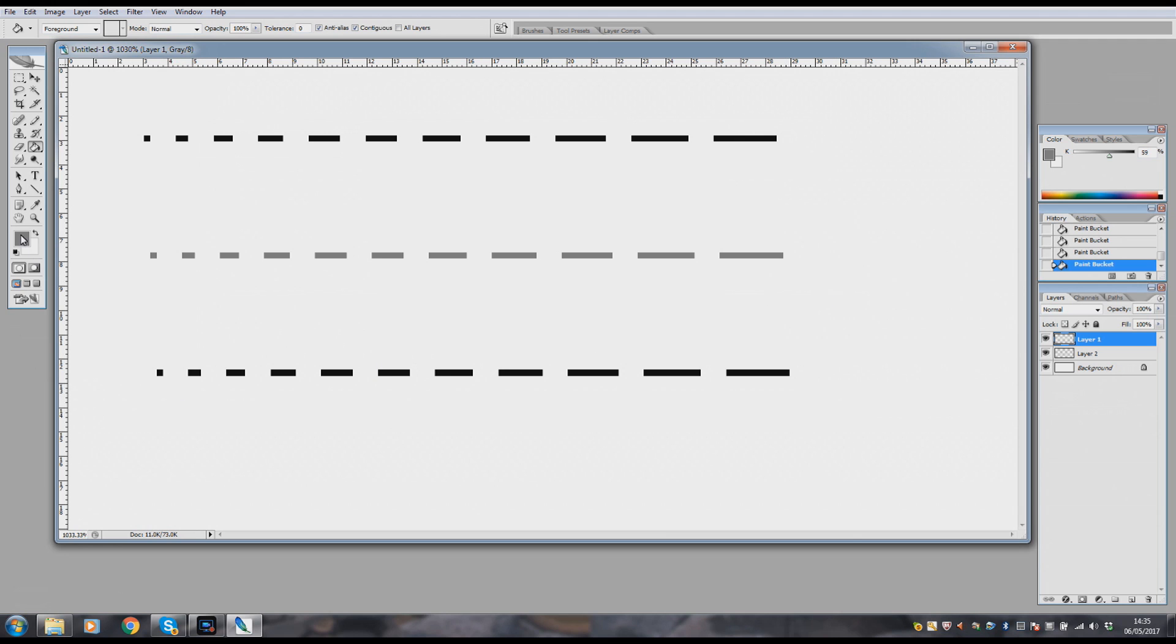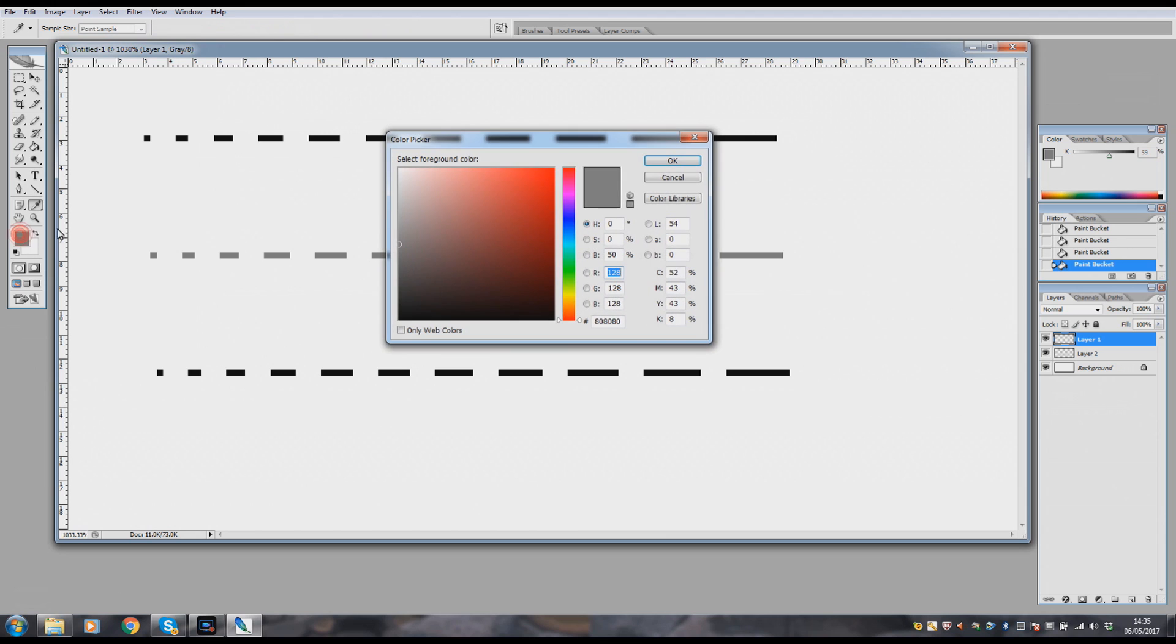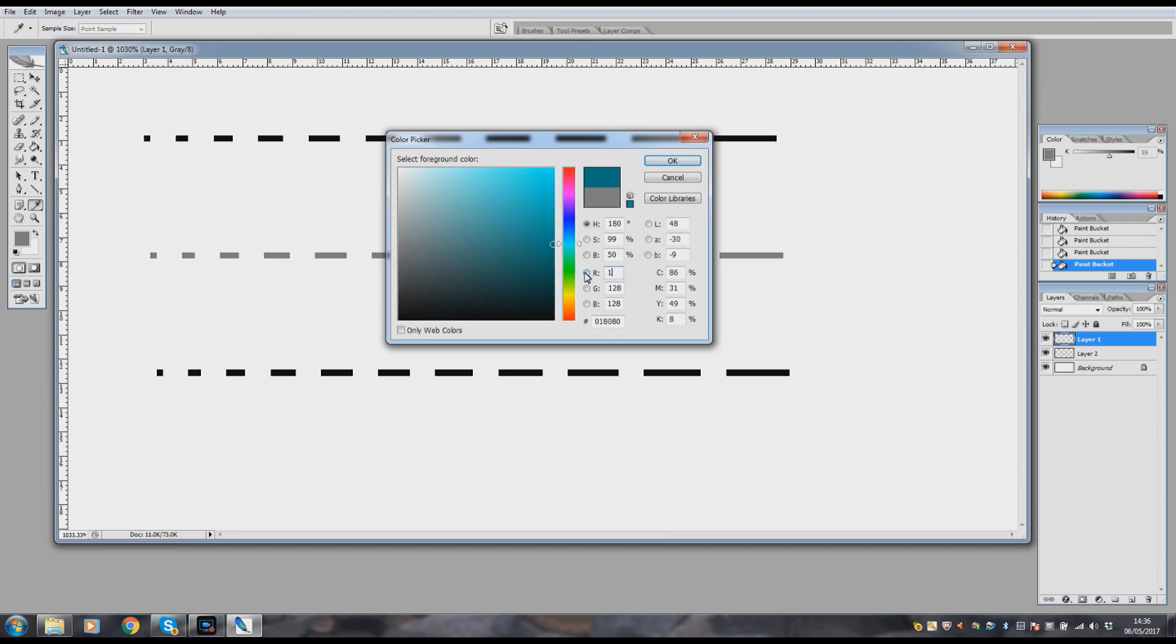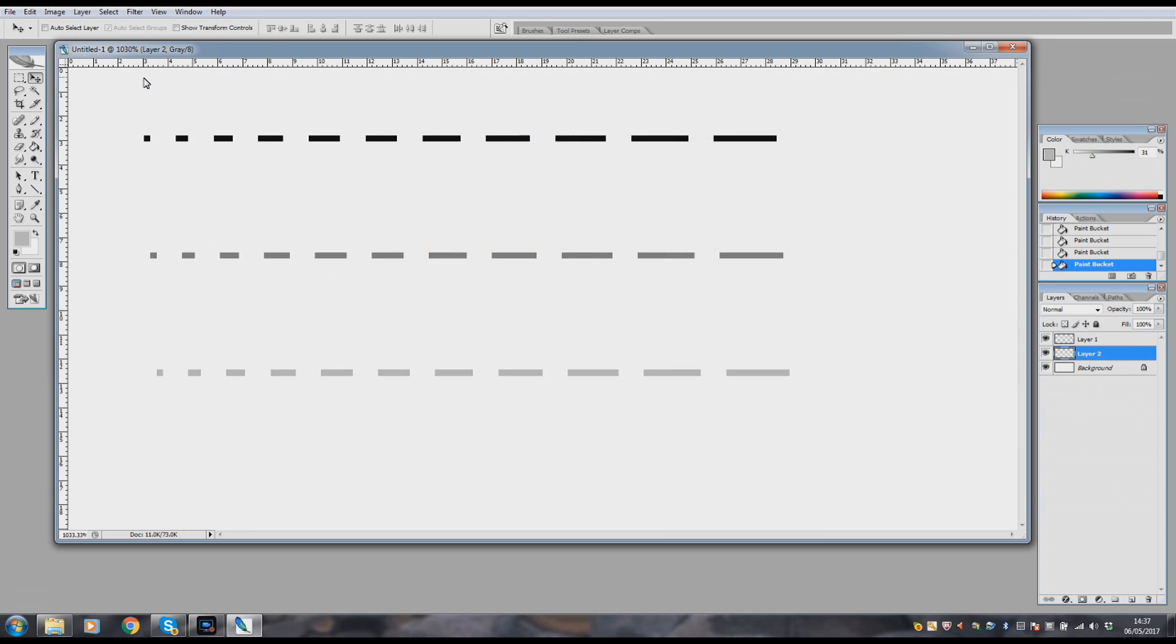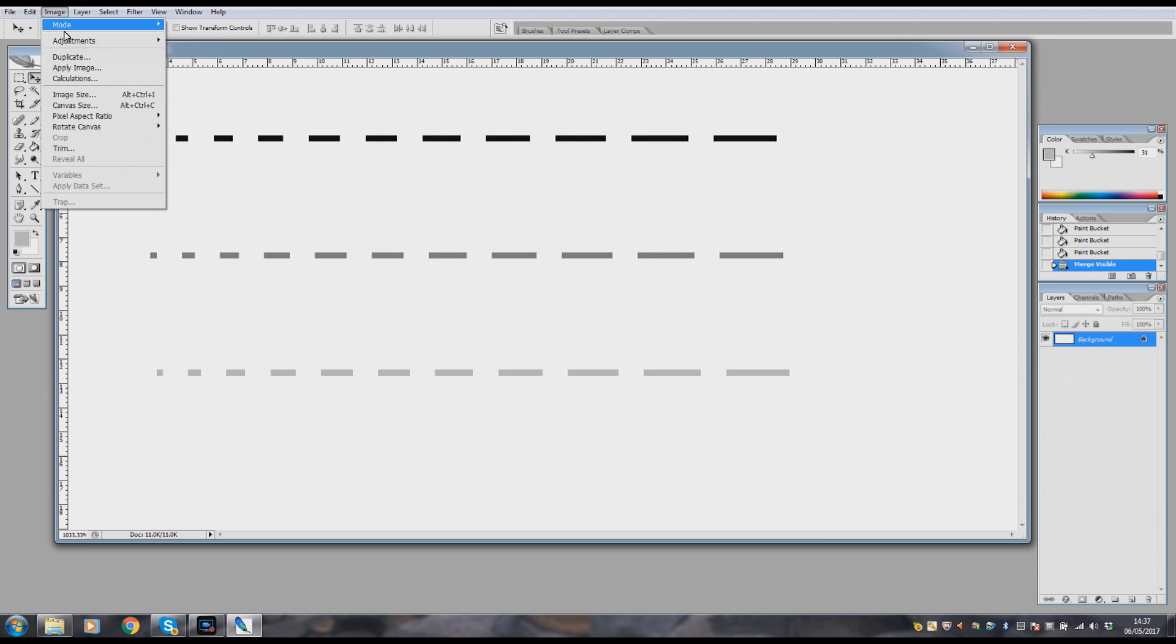And then we're going to change this color again to a light gray. Now a light gray is a 25% mix, so I'm going to take this number up to 192. That's a 25% gray.